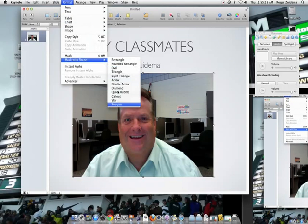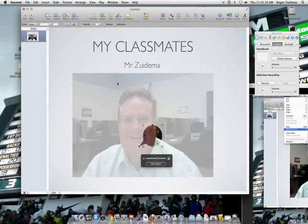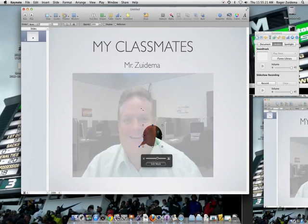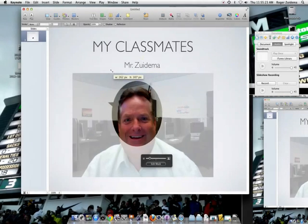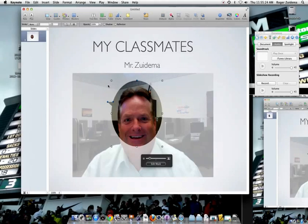I'm going to go down here and do a quote bubble, and then with the quote bubble I'll just change the size of it, maybe change the quote over here.